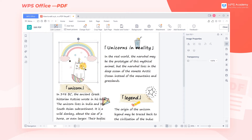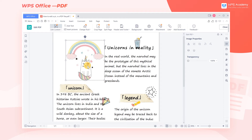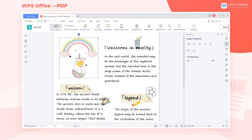At this point, use the mouse to drag the picture to move its position. As we move the picture, auxiliary lines will appear on the page to help us align the picture.